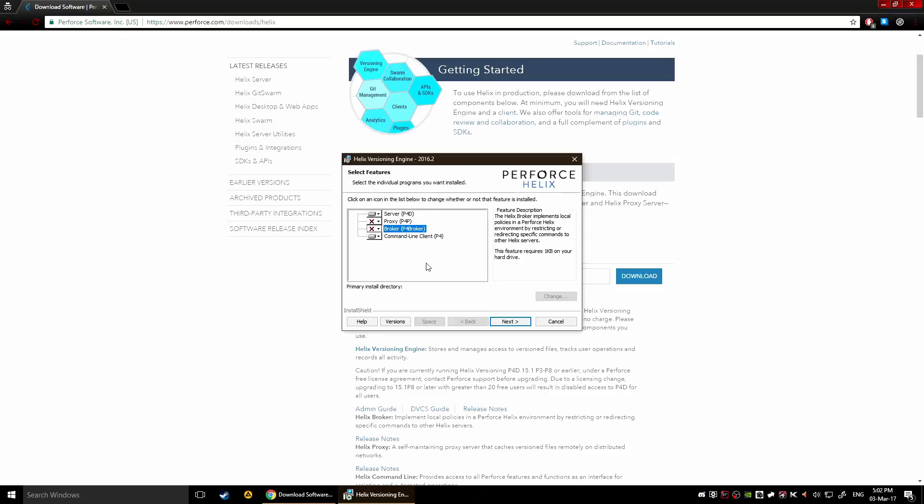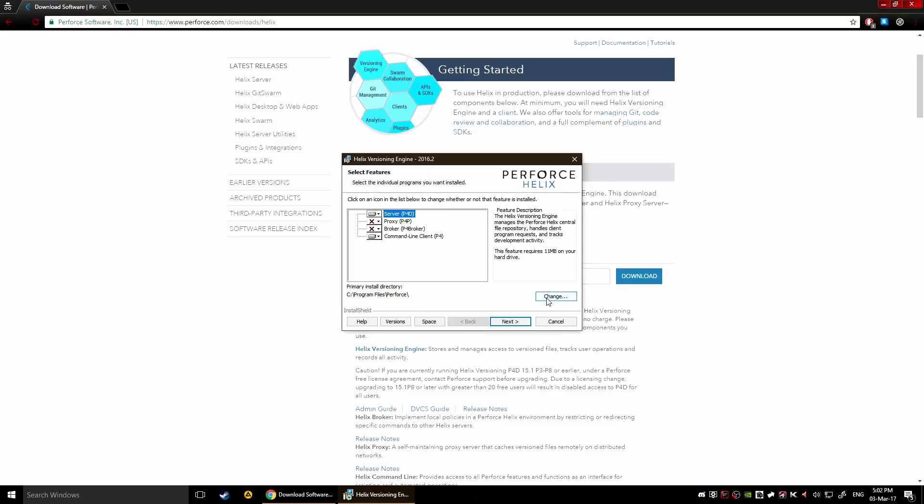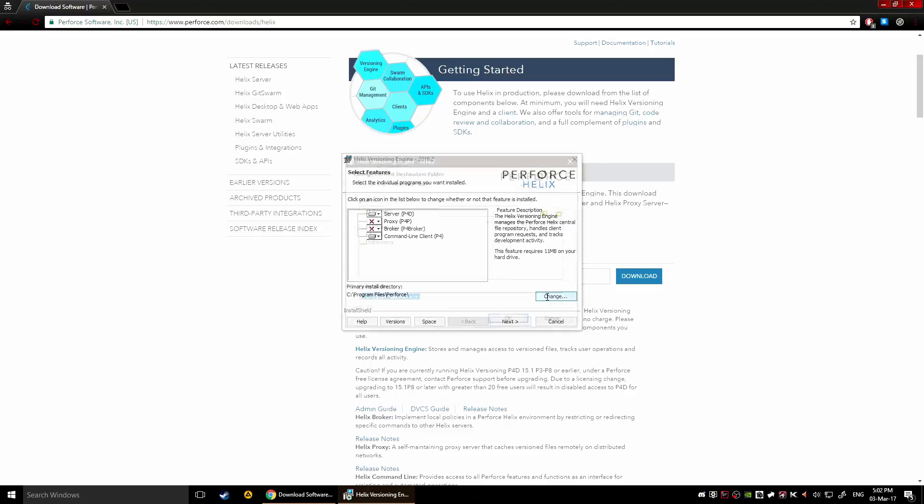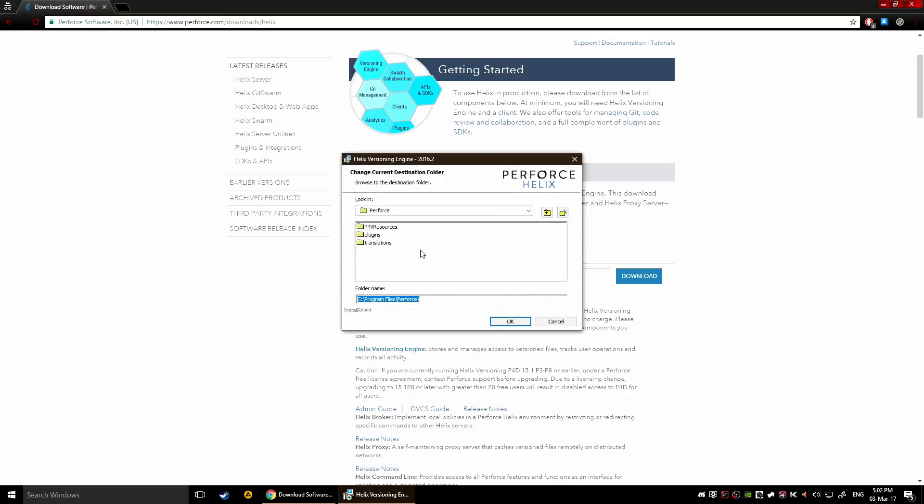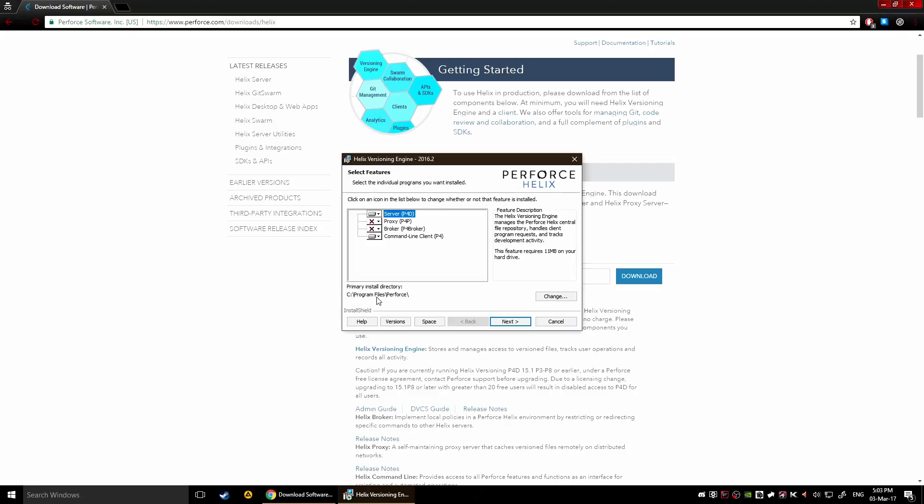Unless you're gonna be running your own server physically you really don't need this. Then you're gonna have to actually choose where you want this stuff installed. If memory serves me correct this is actually where you're gonna store all your server stuff, so maybe you should choose a drive that has a lot of space.